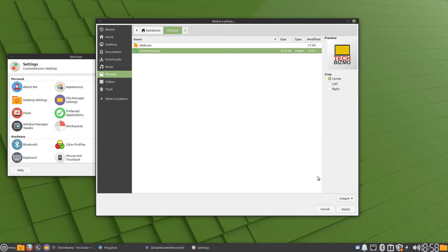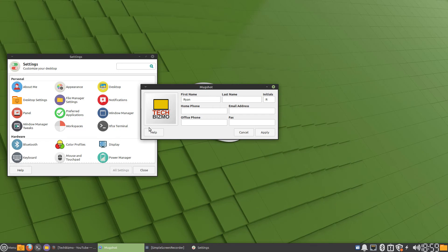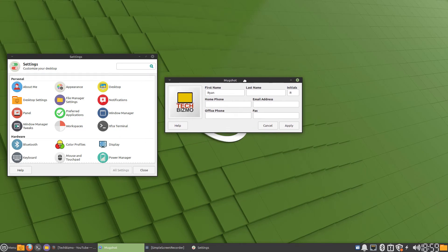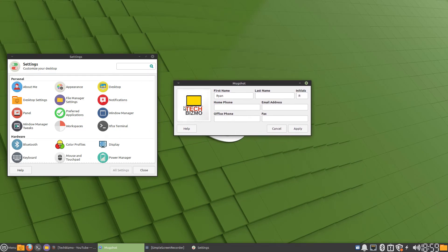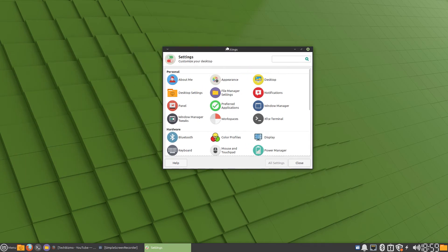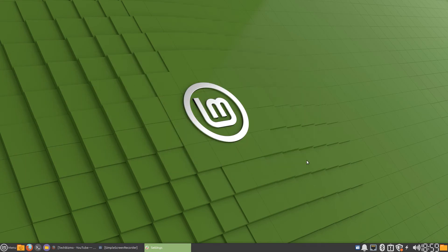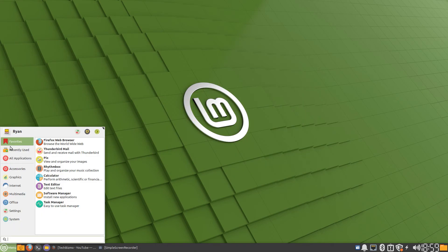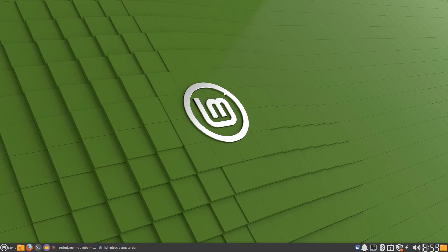What you want to do is click down here where it says Apply. Once you've done that, click Apply again in Mugshot. If you did everything correctly, it should have updated your profile picture.